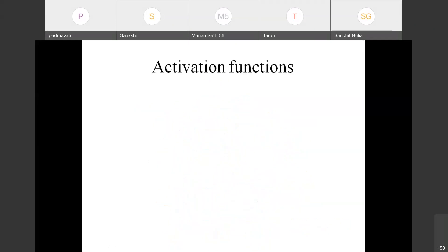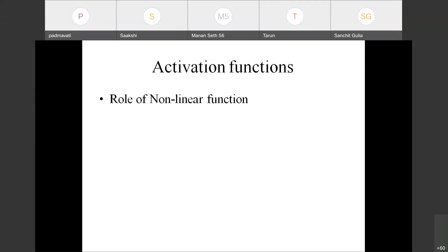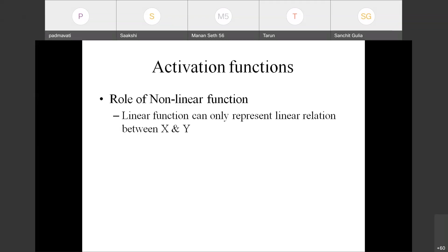Now let us see how we compute the activation function, taking the pre-activation result as input. Why should we perform an activation function? Activation functions are meant for non-linear functionality. Why do we require non-linear functionality on top of linear functionality? Why can't we simply apply only linear functions throughout?